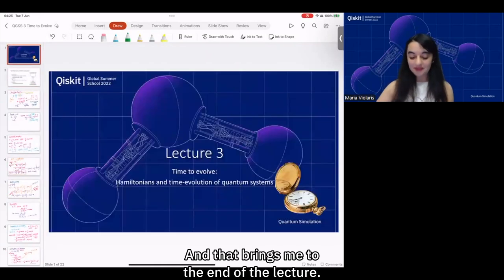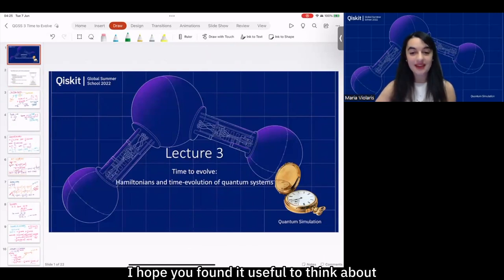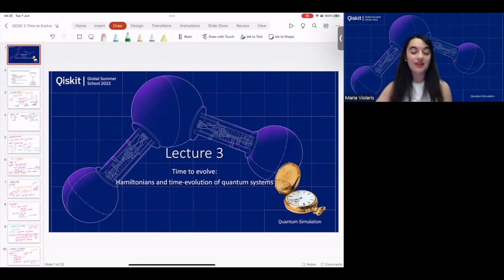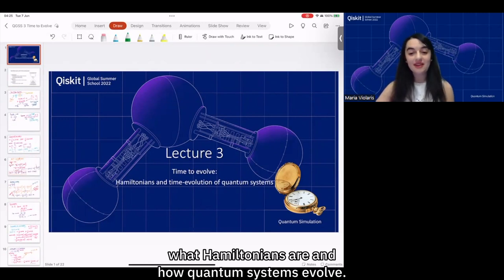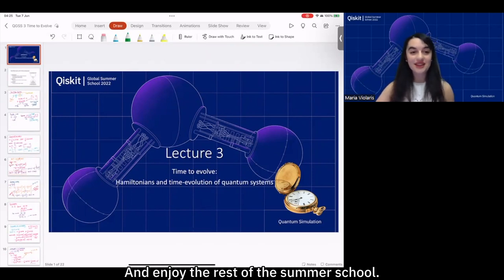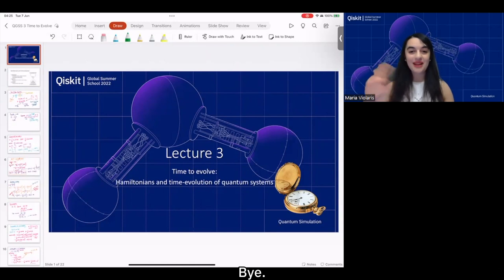That brings me to the end of the lecture. I hope you found it useful to think about what Hamiltonians are, how quantum systems evolve, and enjoy the rest of the summer school. Bye!